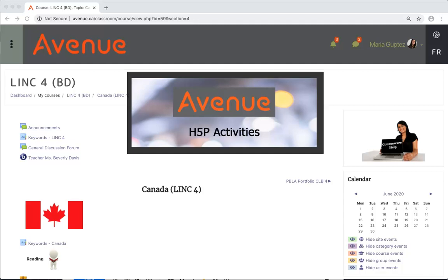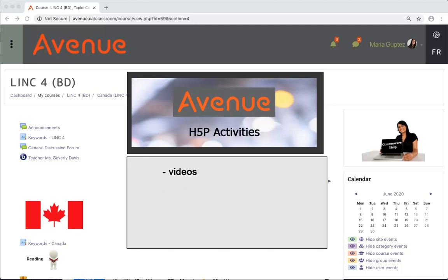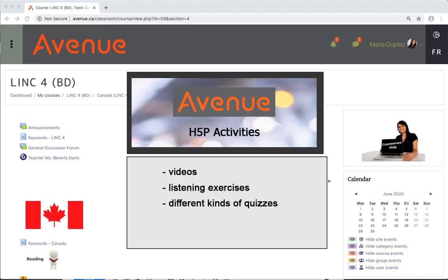H5P Activities allow you to learn and check your understanding with videos, listening exercises, and different kinds of quizzes.